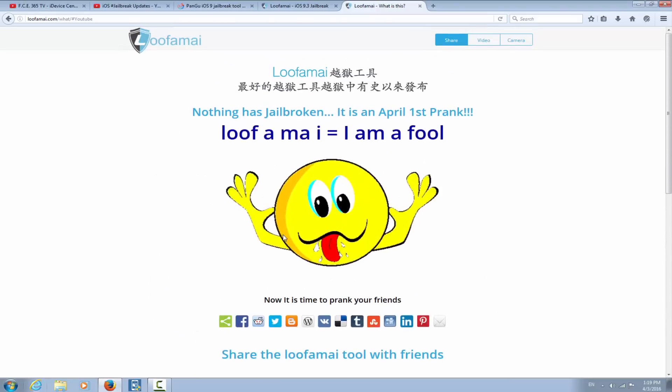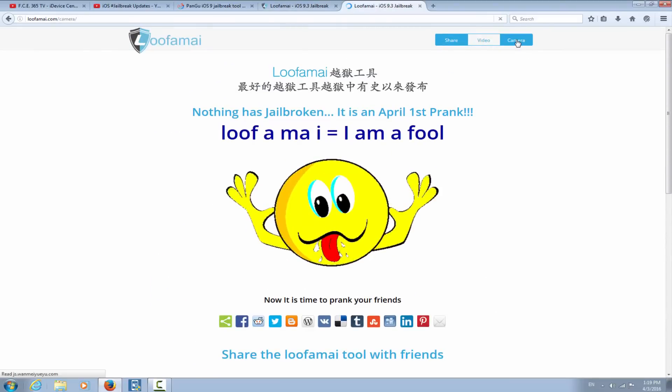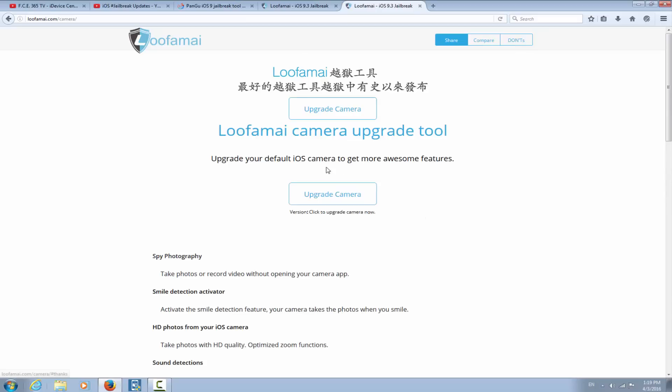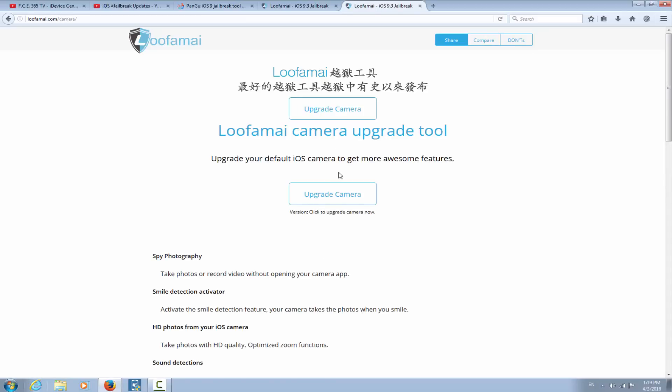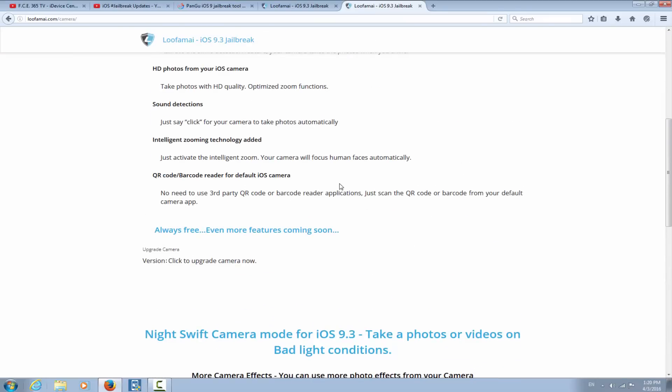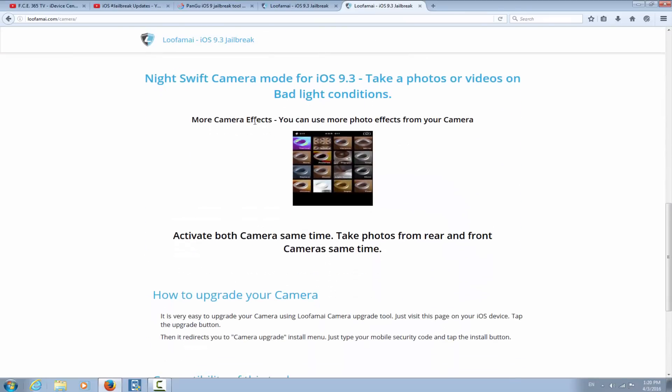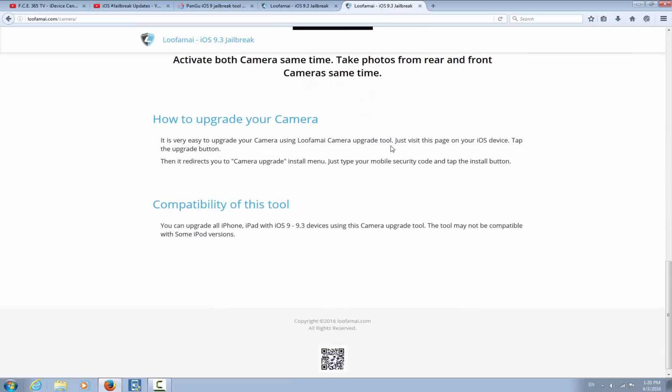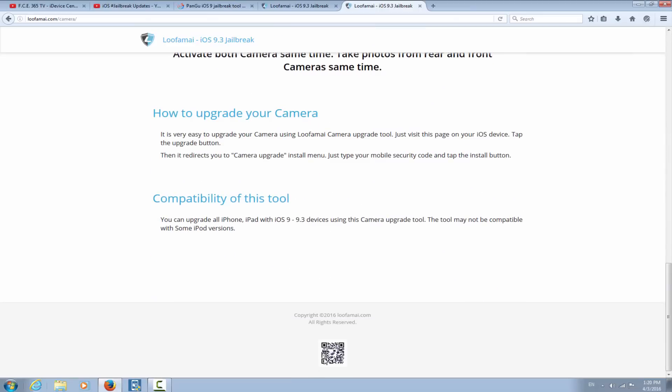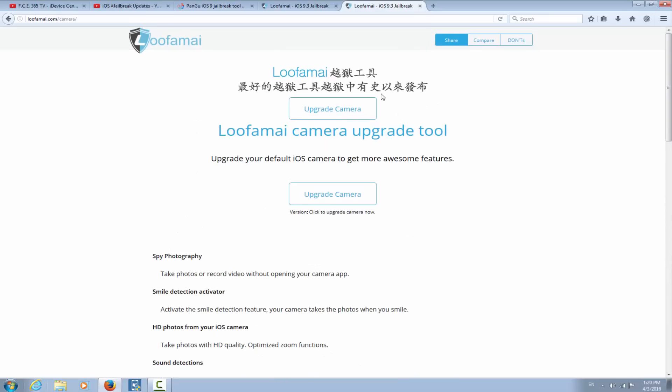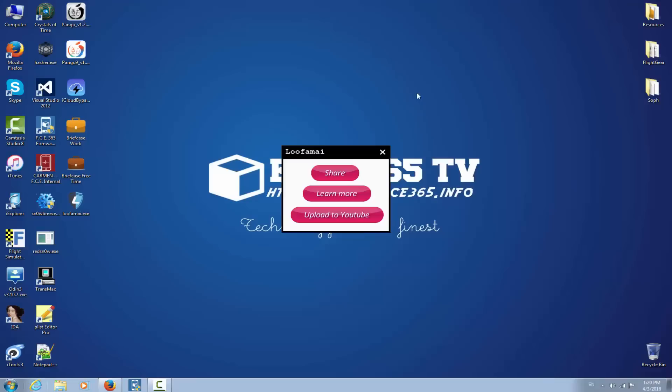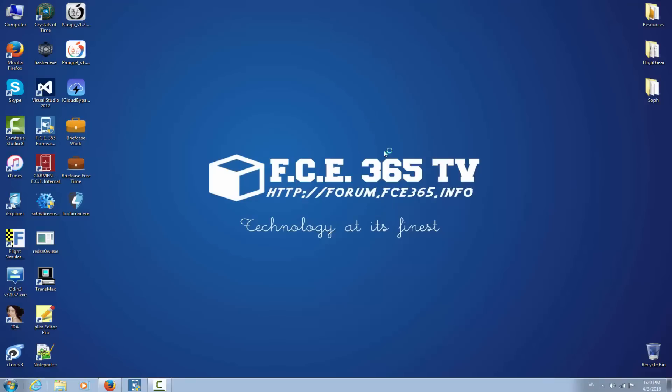And yeah, if you click here on the camera it says upgrade my camera and something like that, whatever it says right here, and nothing happens, of course. More camera effects, you can use photo, whatever. It's, you got it, it's fake, it's definitely a prank, but looks pretty real. So now that we know that it's a prank, let's see what's inside it.